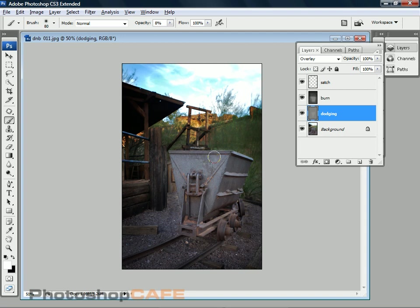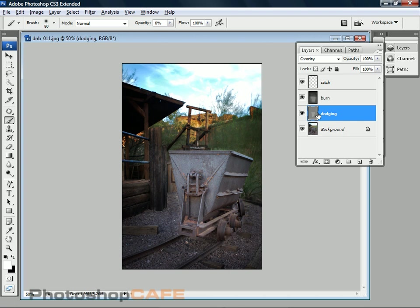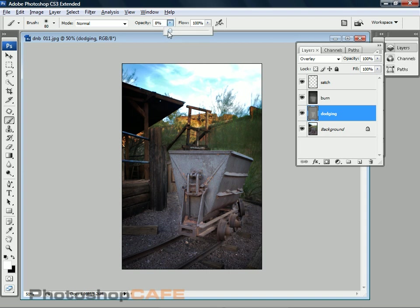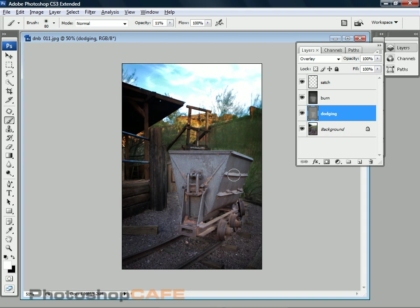And by doing this, what we're doing is we're actually changing the tonality of the image and drawing the viewer's eye into the front of this cart because this is where we want them to look. So if you look at it right now, there's a dodging layer and you can see we've started to dodge. We can look at it before and after. Let's just bring a little bit more attention here. Let's go down the sides now and maybe do these wheels. In fact, let's increase the opacity just a little bit. Let's bring it up to about 11%. Then we can paint those wheels in a little bit, side of the cart there. And now that's bringing a little bit more attention to that part of the image.